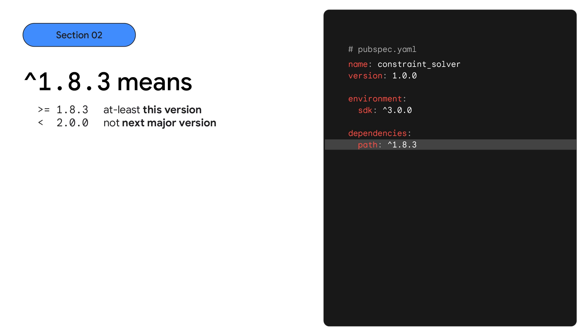It usually writes a caret constraint. The caret constraint is a shorthand for at least this version and less than the next major version — a quick way of saying this package needs version 1.8.3 or newer, but don't give us a new major version. Since breaking changes require a new major version, it should be safe to use any newer version up to the next major version.